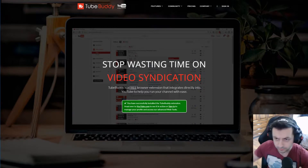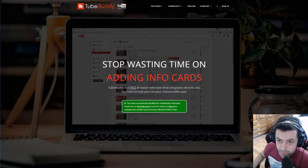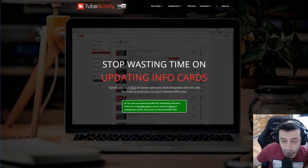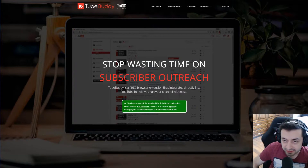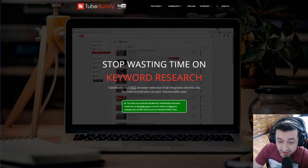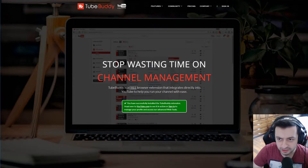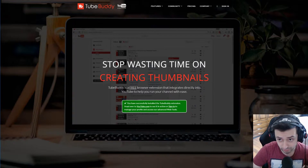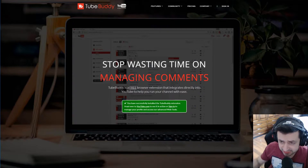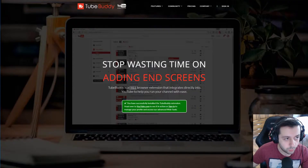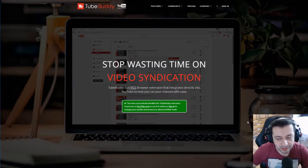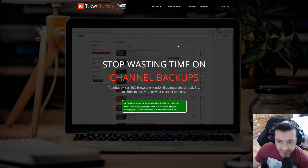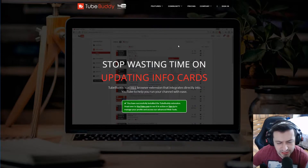Let's start with the features of both tools. I'm going to tell you the winner in each category and why. Starting with features: I'm giving this win to TubeBuddy because the number of features is simply overwhelming and trumps over vidIQ, just destroys it.